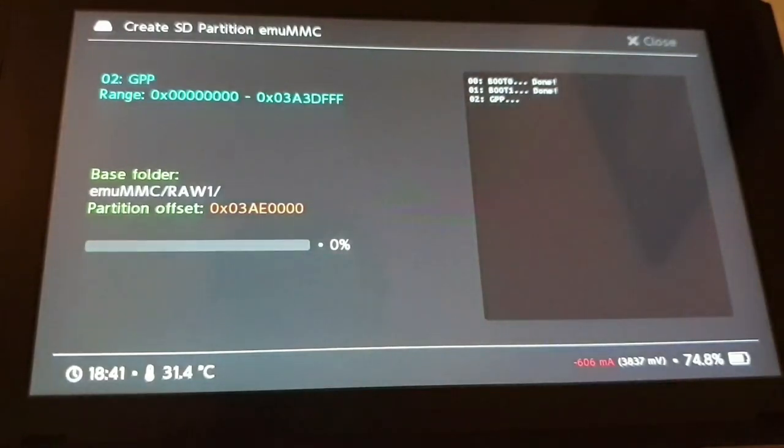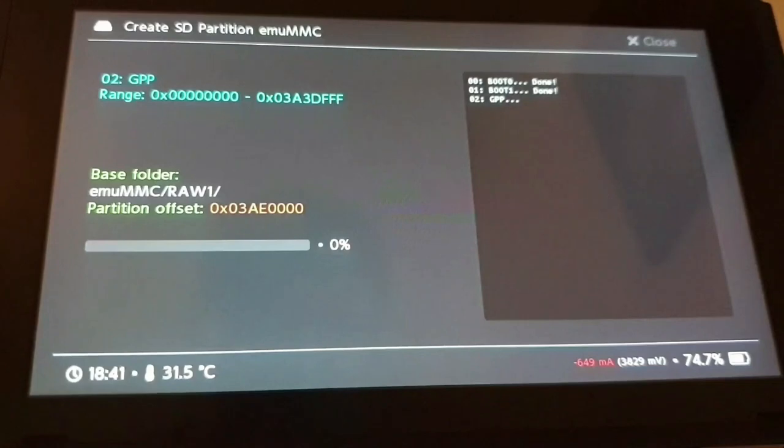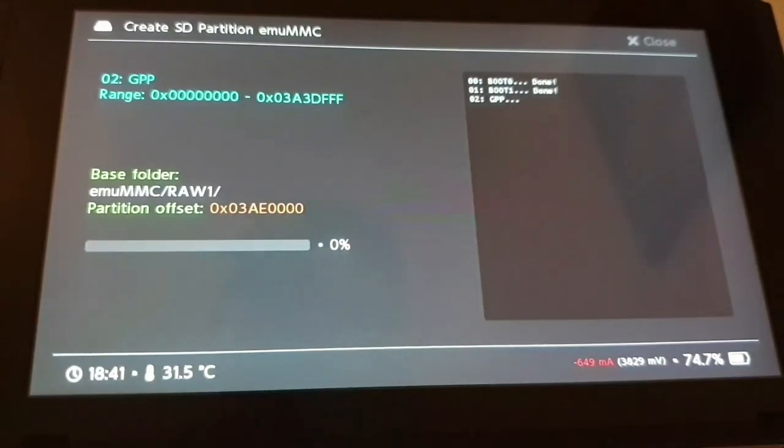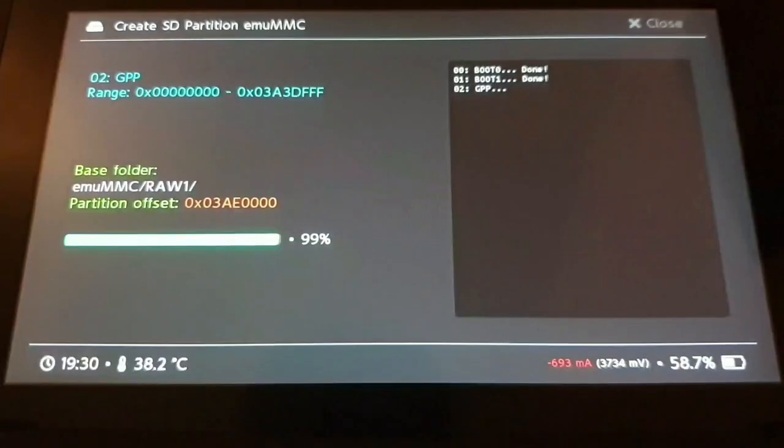And now we just need to wait. So I am going to cut this for you, so you don't have to wait through all of this. We are going to see you when this is finished.